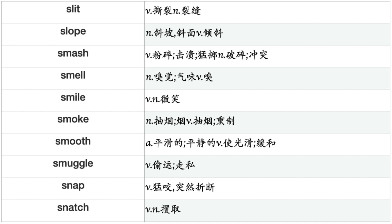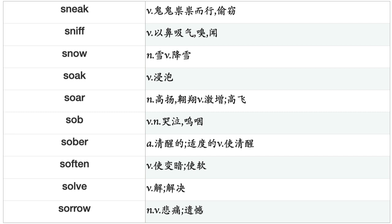Ski, Skin, Skip, Slam, Slap, Slash, Slaughter, Sleep, Slice, Slide